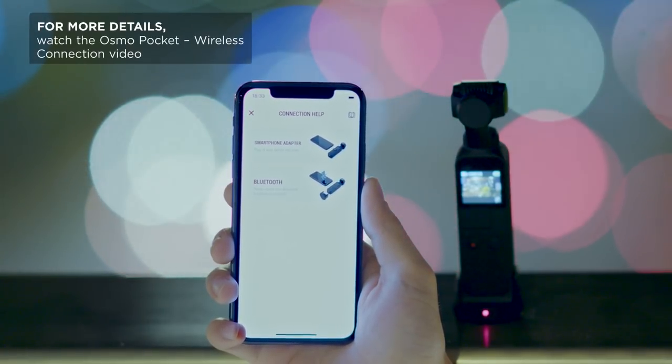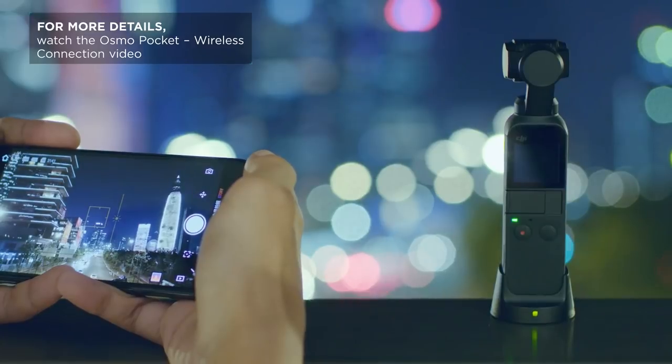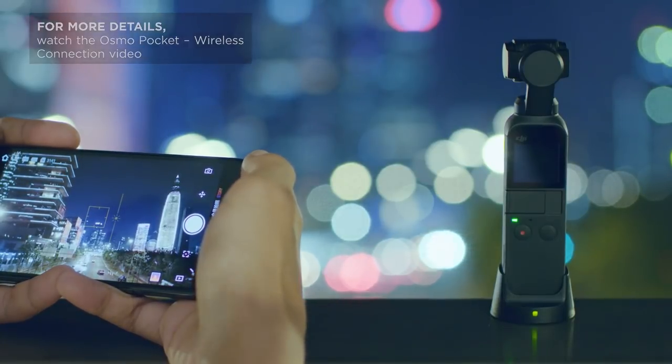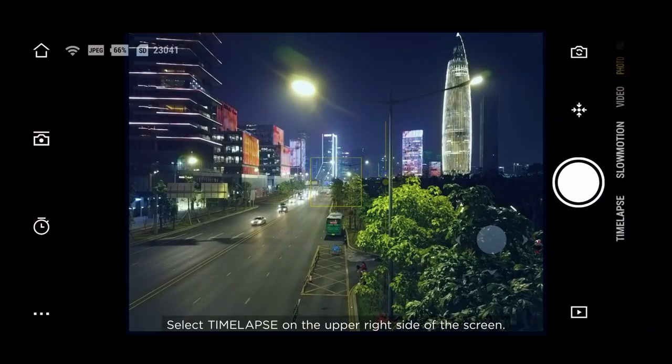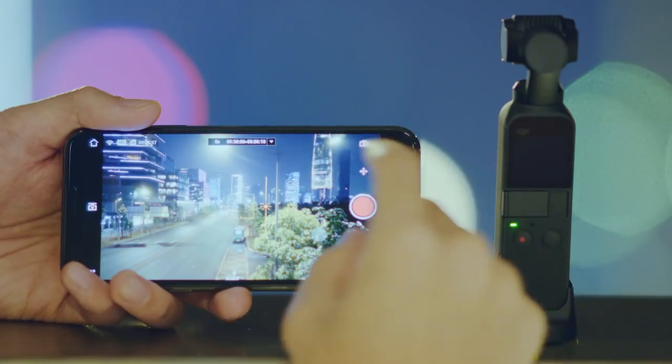Connect the wireless module to the mobile phone via Bluetooth or Wi-Fi. Select Time-lapse on the upper right side of the screen.